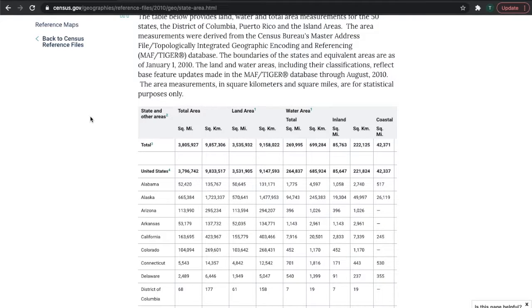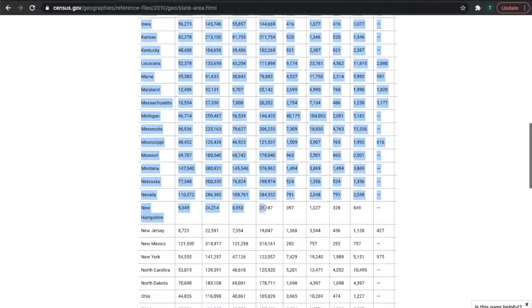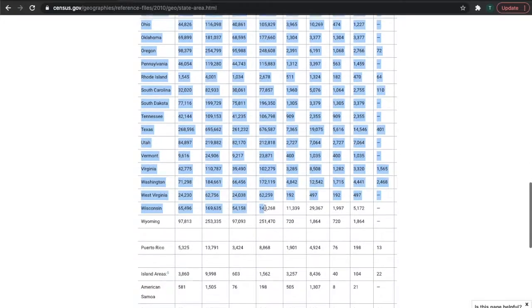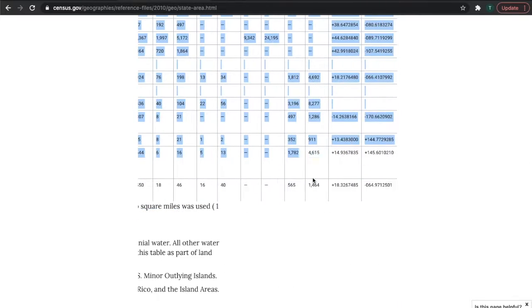Today we're going to talk about how to copy a table from the web, let's say Wikipedia or in this case census.gov, and bring it into your Google Sheet. Start by selecting the very top of the table, go to the very bottom, and then we'll copy this.